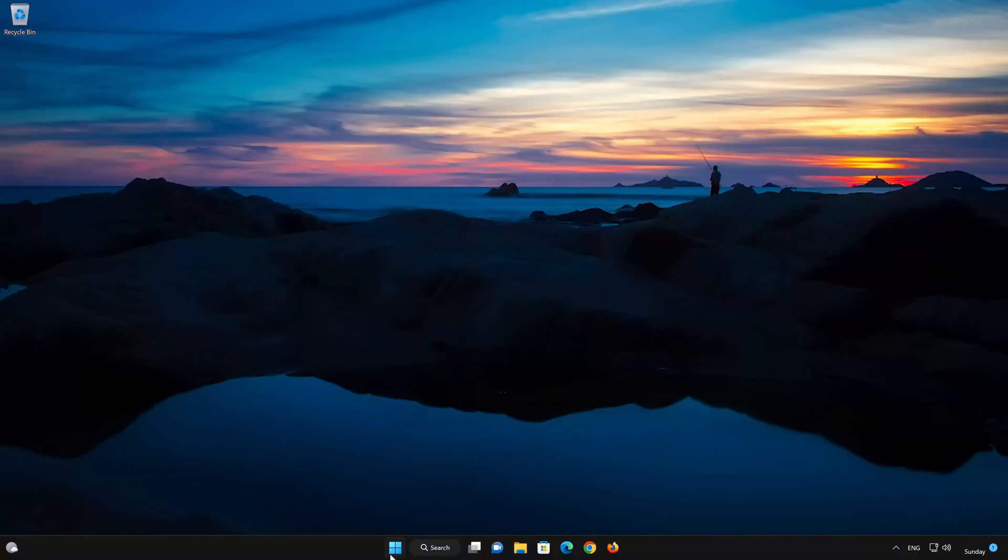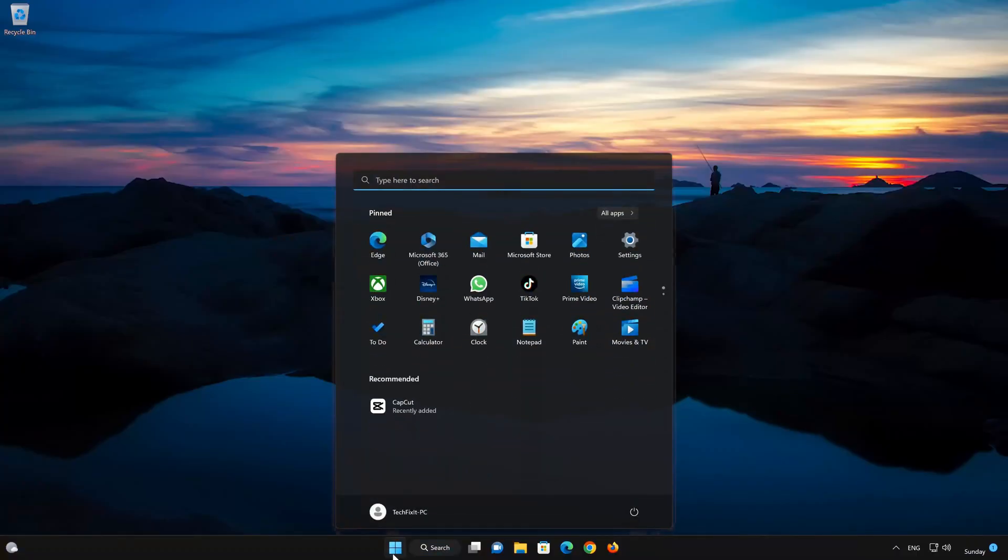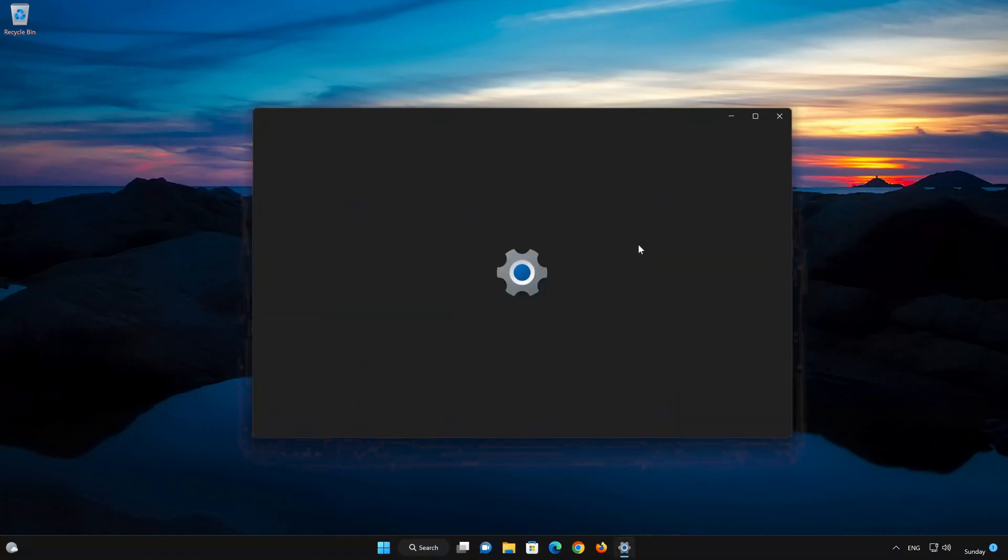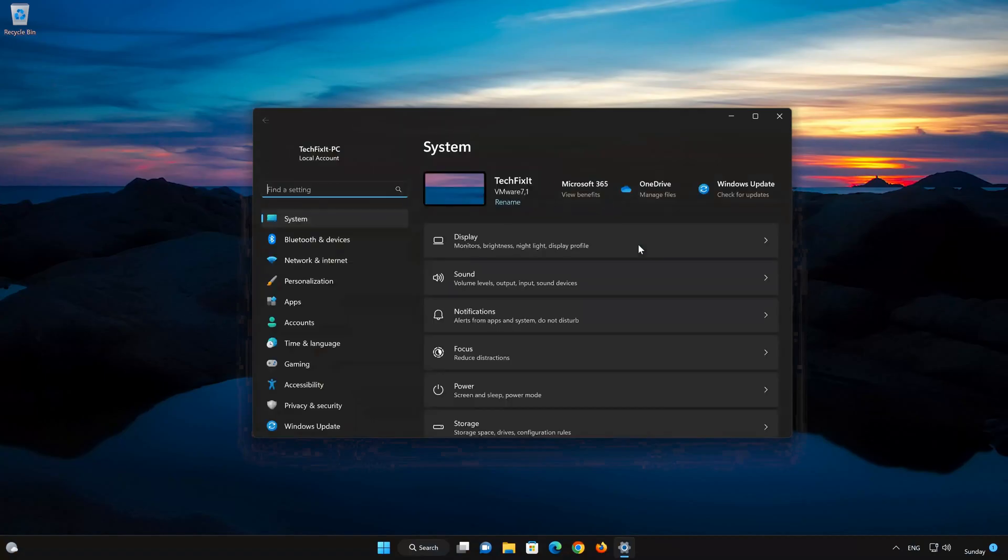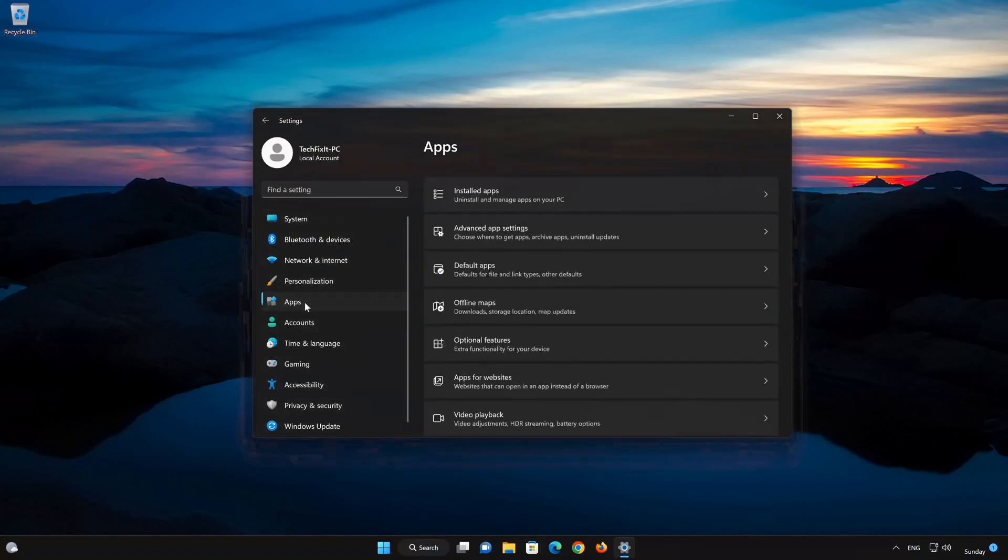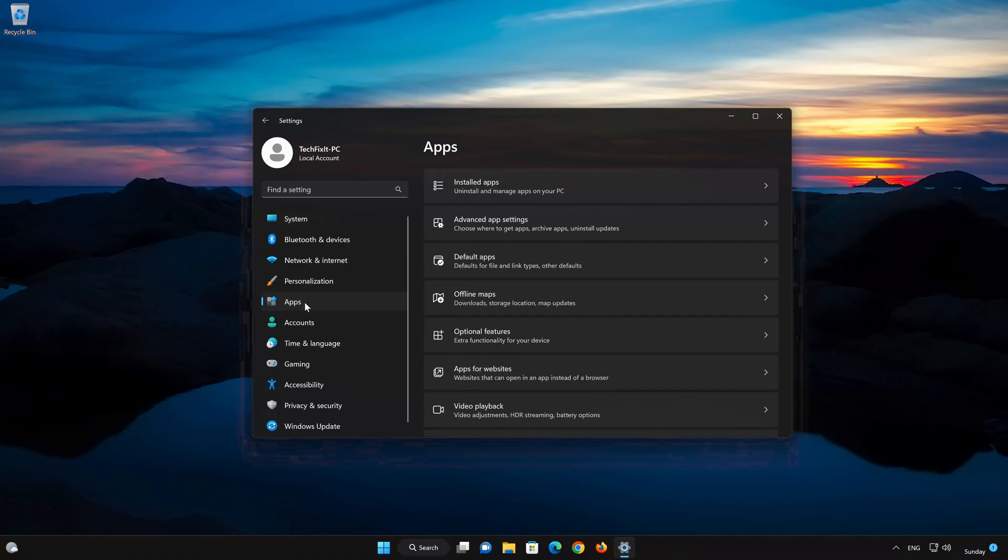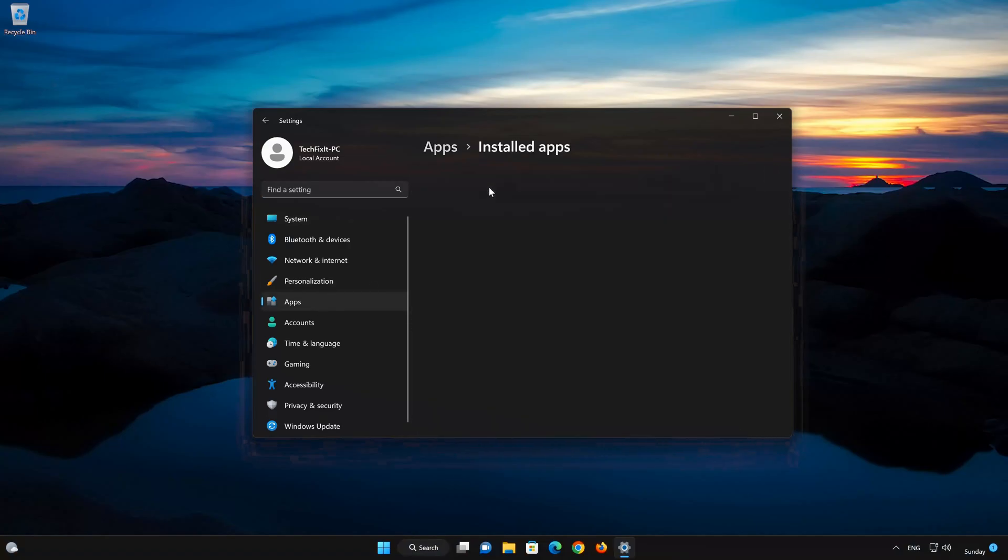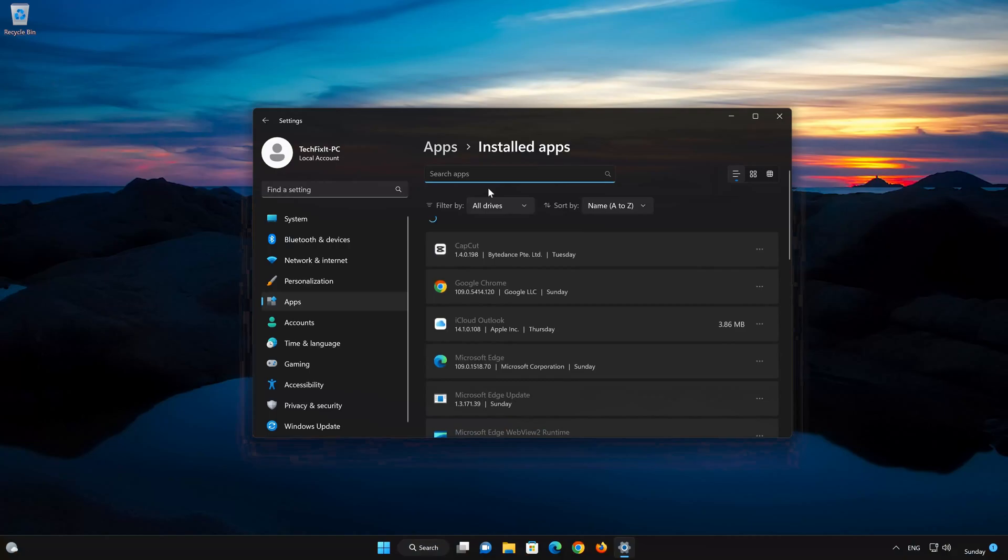First open the Start menu. Open your settings. Open Apps. Open the Installed Apps section. Locate Movies and TV.